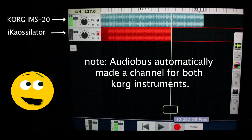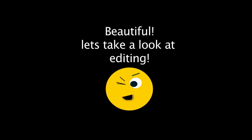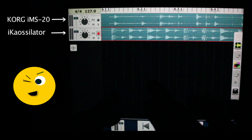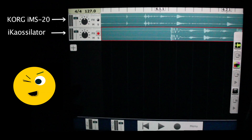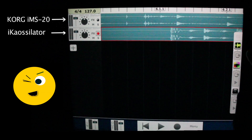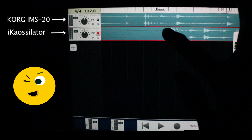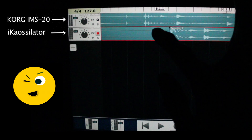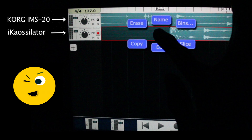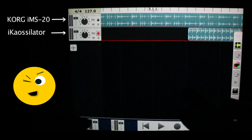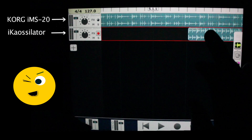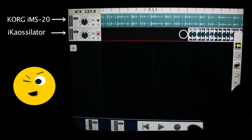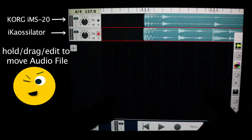Audiobus automatically made a channel for both Korg instruments. Beautiful! Let's take a look at editing. I'm using two fingers to scroll and expand. Press and hold where I want to edit and drag to where it says slice. Let's press hold, drag, and erase. And now let's press hold, drag, and edit to move the audio file.